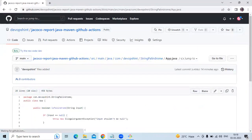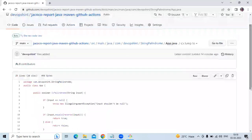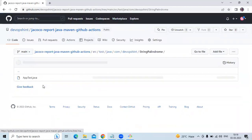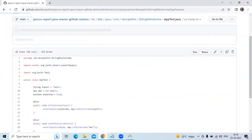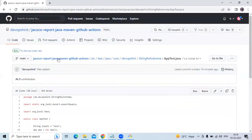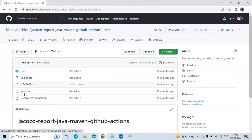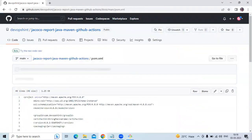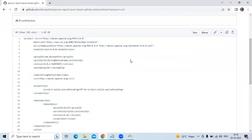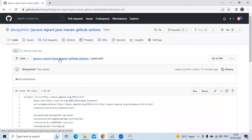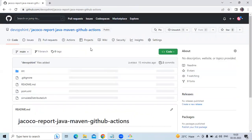You can see the code in App.java. Next in test/java we have AppTest.java. That's the src folder. We also have a .gitignore file and a pom.xml file. In pom.xml you can see the code with group ID com.devopsin. That's the project for jacoco-report-java with GitHub Actions.